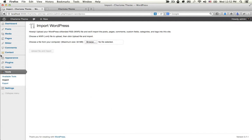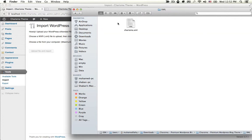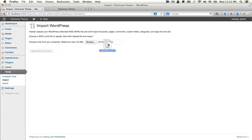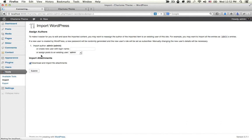Now we're going to import the XML data. You'll find it in the XML folder — Charisma.xml. Drag the file here and click Upload and Import. Check Download and Import Attachment, then select your username from here. The default is admin. Click Submit.